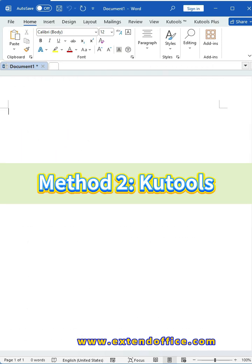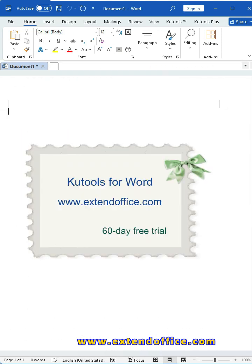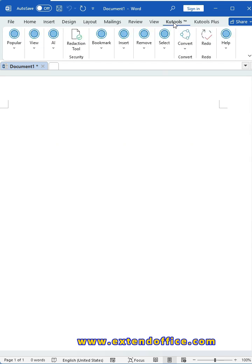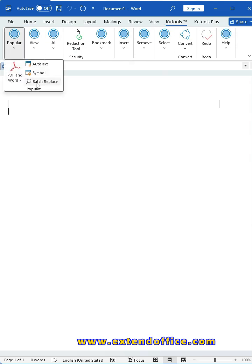Method two: Qtools. You should download and install Qtools first. After installing Qtools, please click Qtools tab, then select Batch Replace from the Popular group.